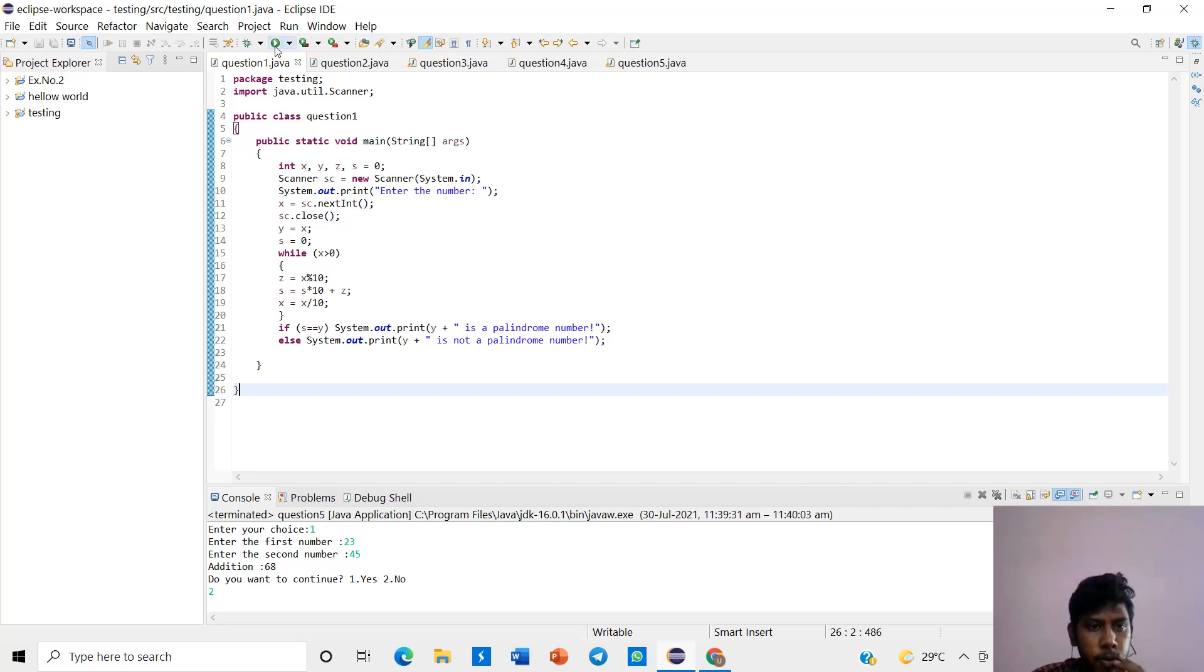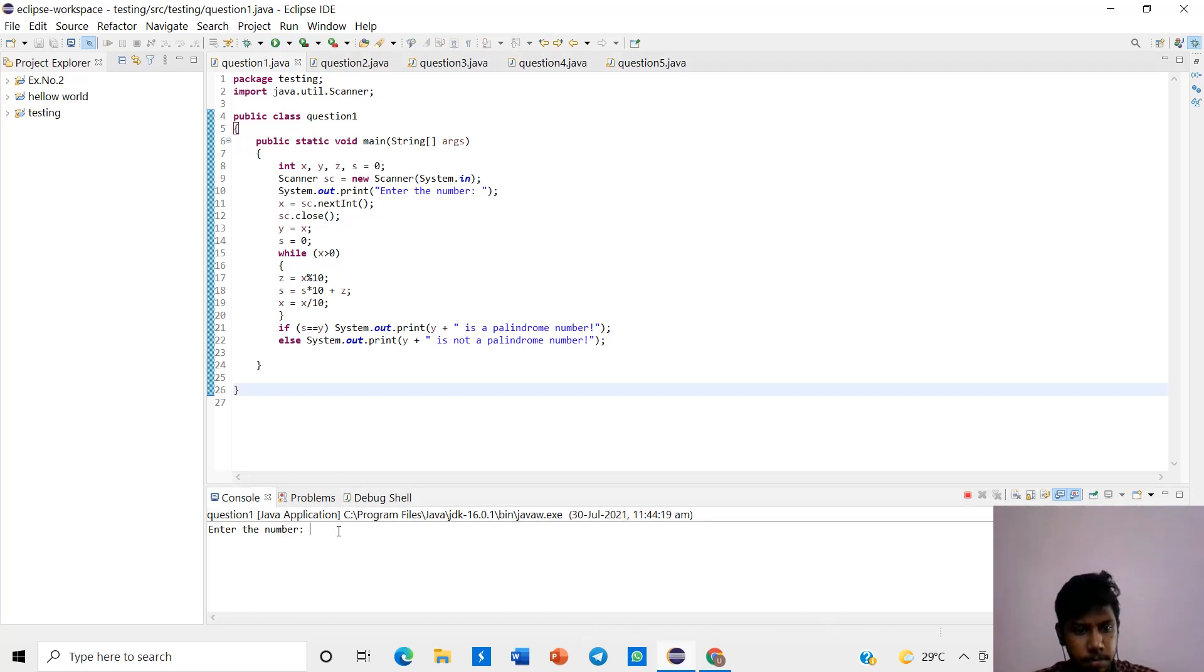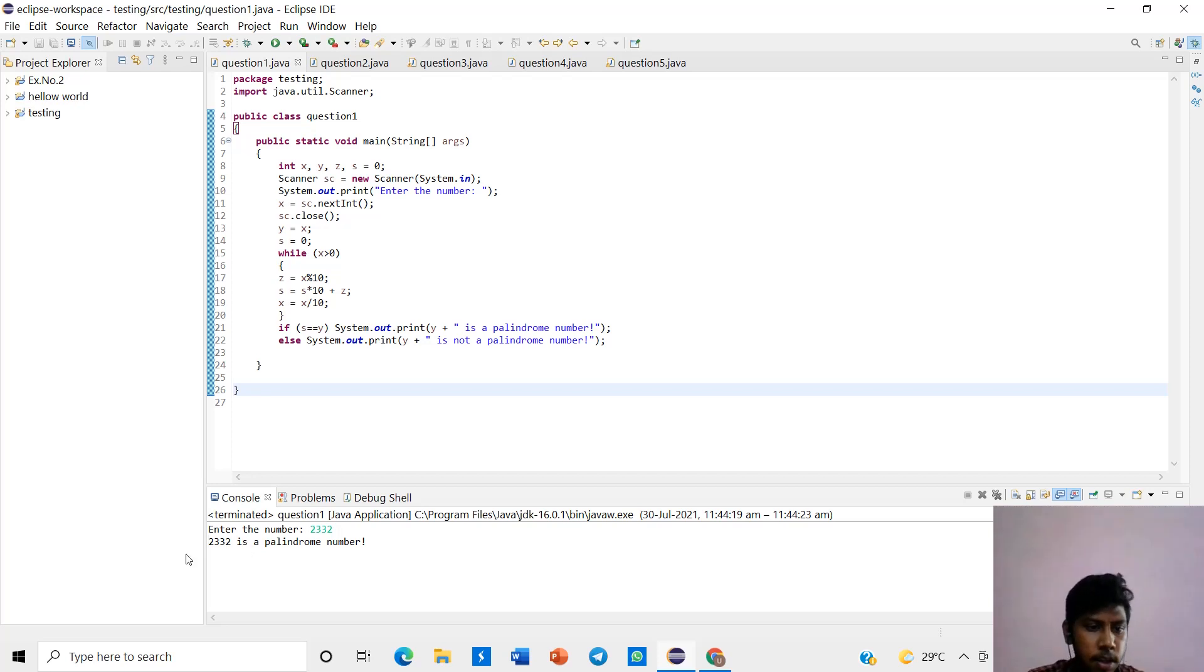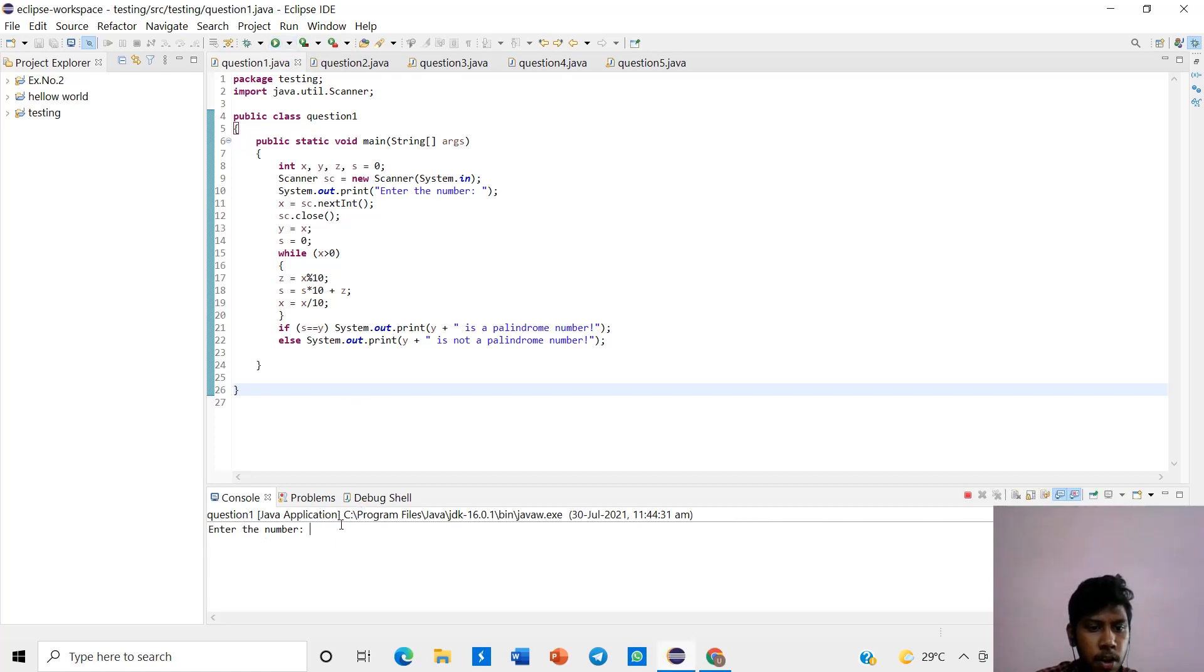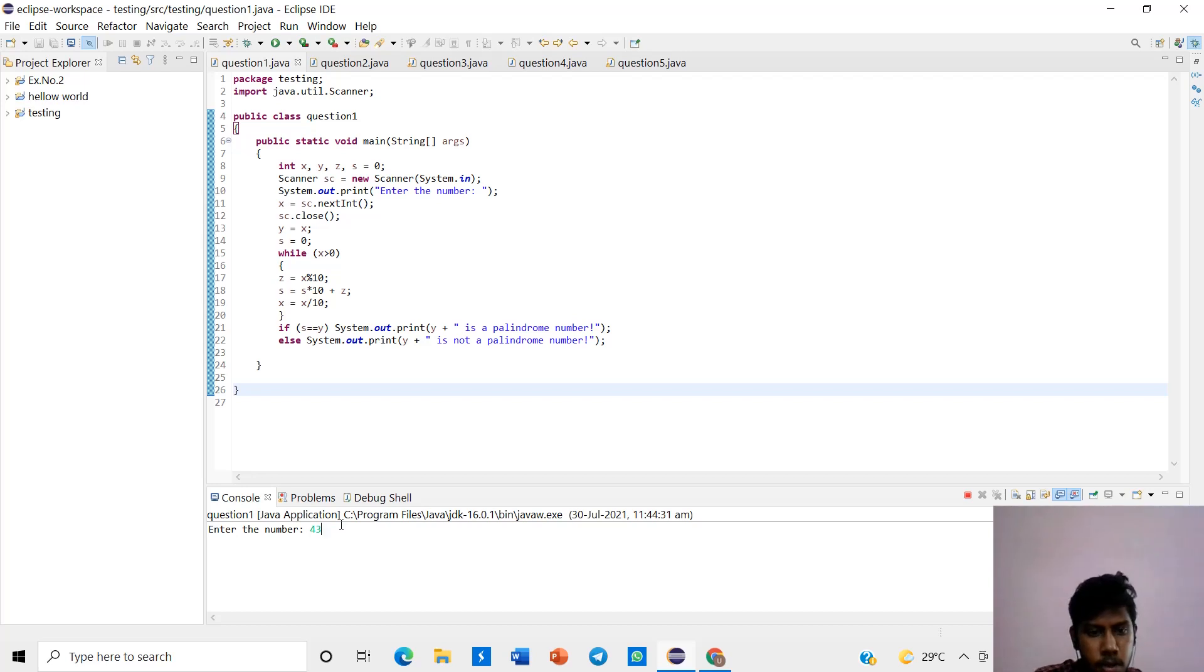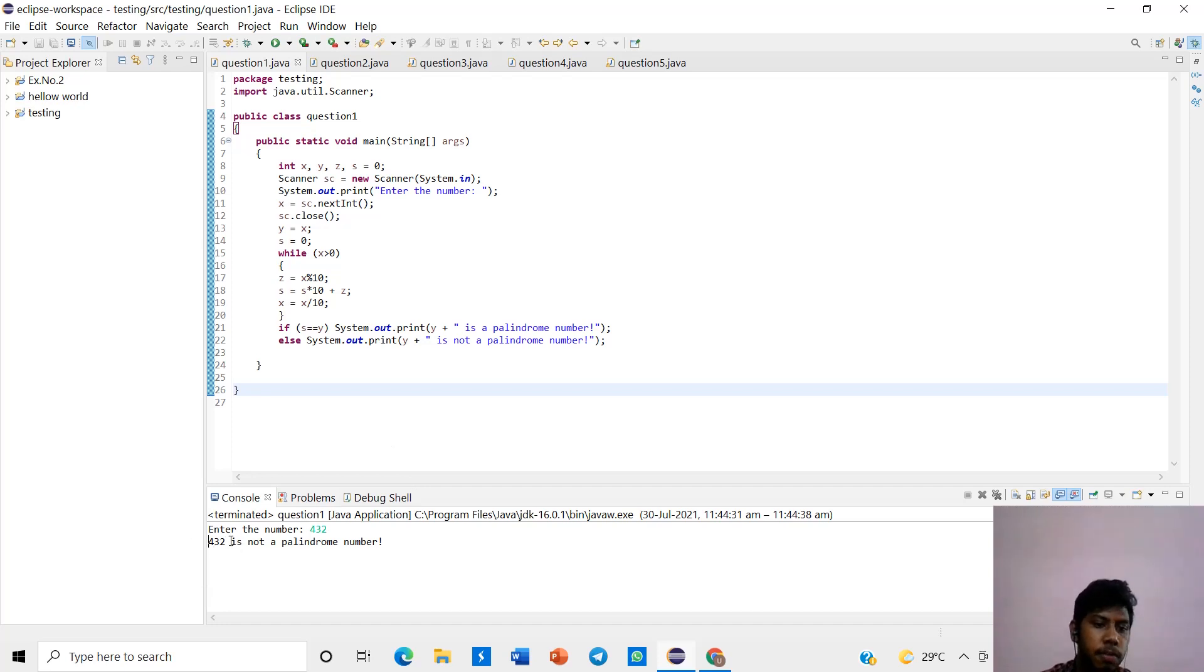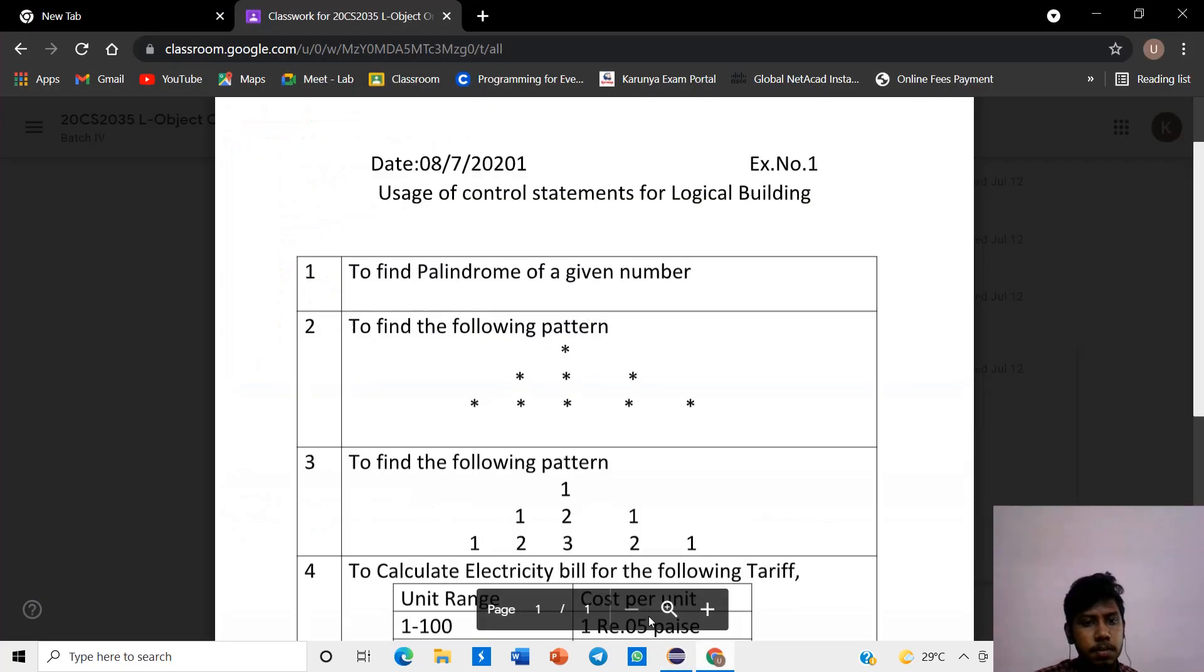If we run the program, we give 2332. It is a palindrome because if we reverse the number, 2332 will be displayed. Not a palindrome number because if we reverse that at 234, it will be not palindrome number.